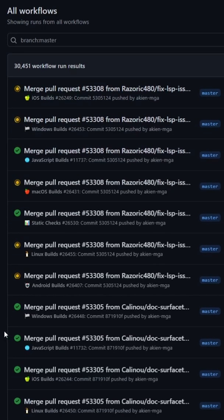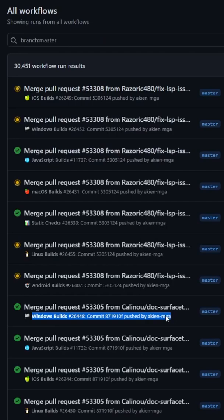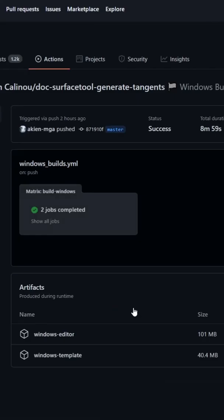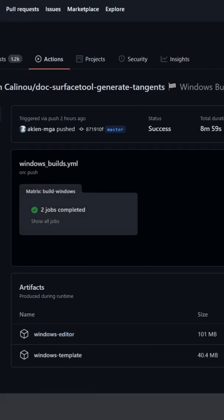Now I'm going to scroll down and grab the first Windows build because I am on Windows that has a green check mark. So we're going to click on that. And we will click on Windows editor and let that download.